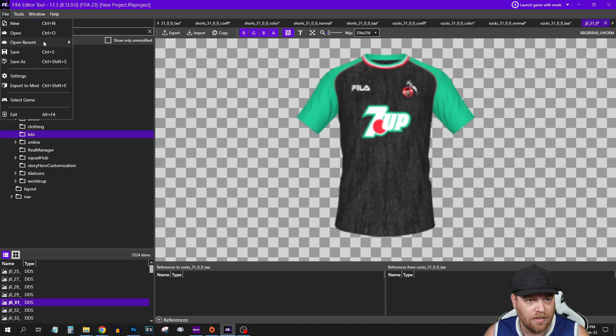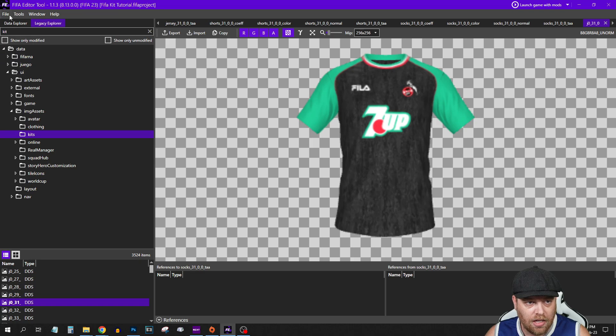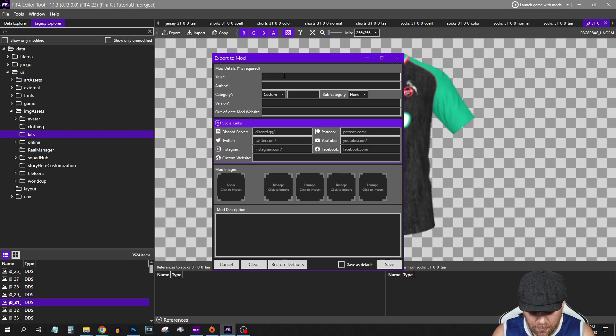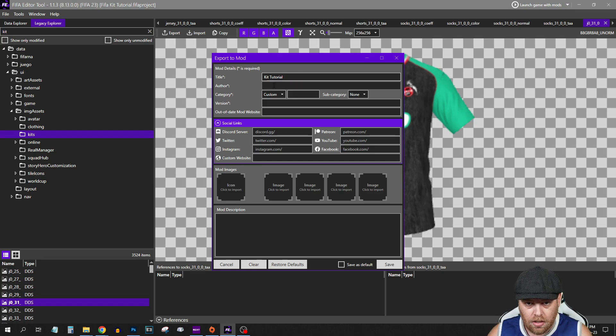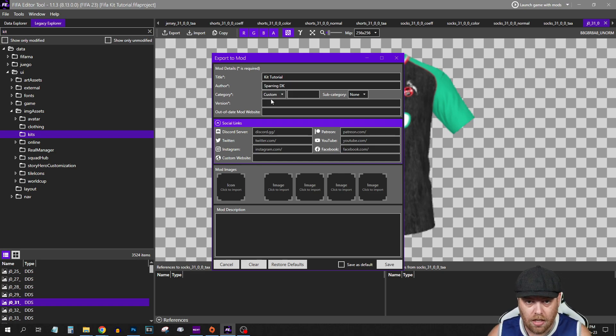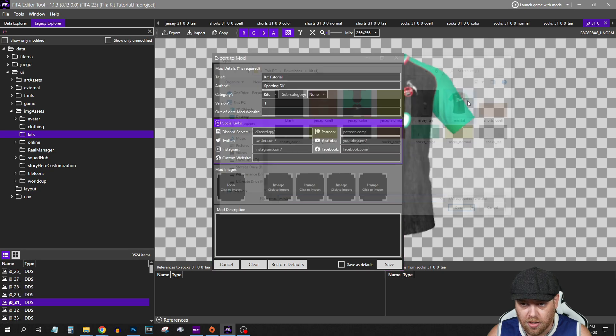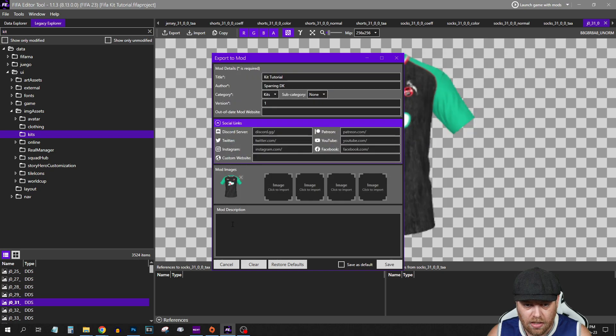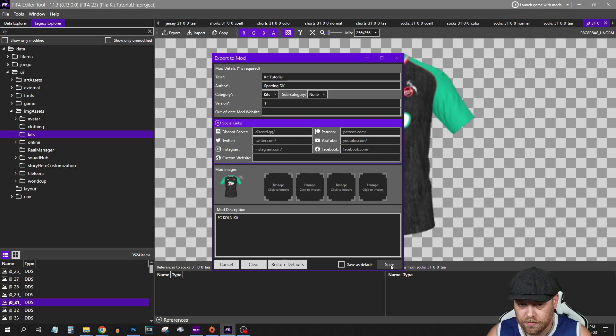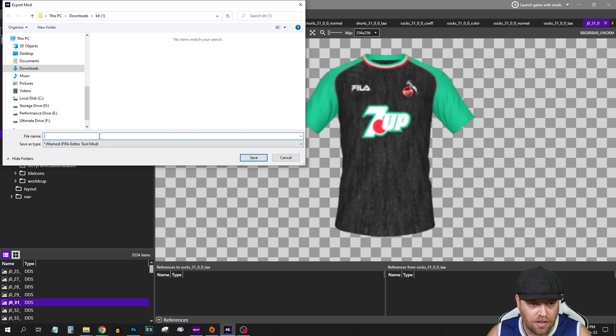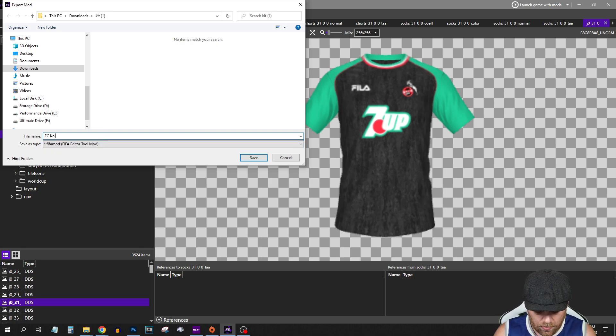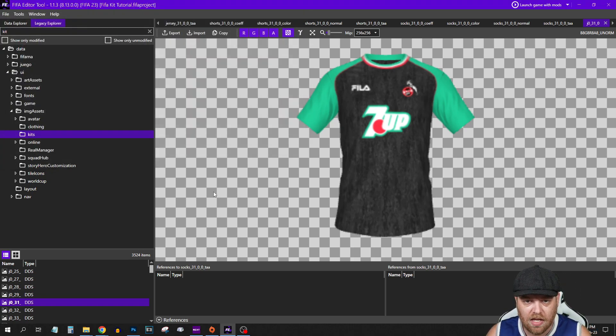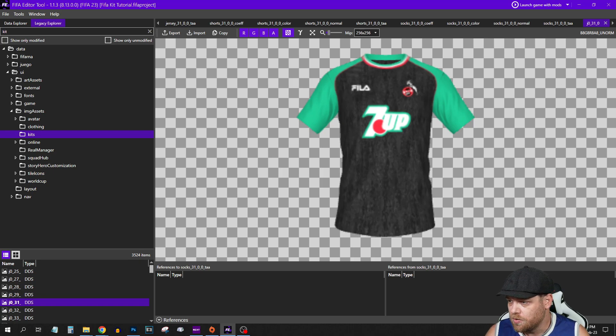You want to save that. And finally, you want to export it to become a mod. You'll need to give it a title: Kit Tutorial, R8DK. It's a kit, Version 1. What I like to do here is just add the image of the kit. And FC Cologne kit. Then we hit save. We'll need to add that here. FC Cologne kit, 1.0 I guess. We hit save. That's exported into a mod.